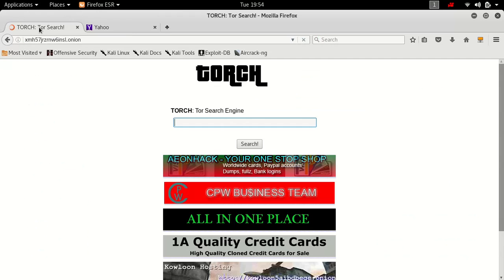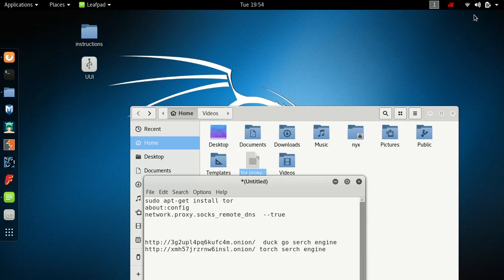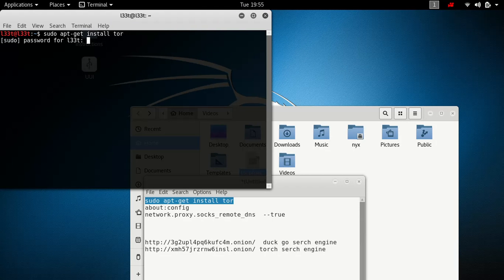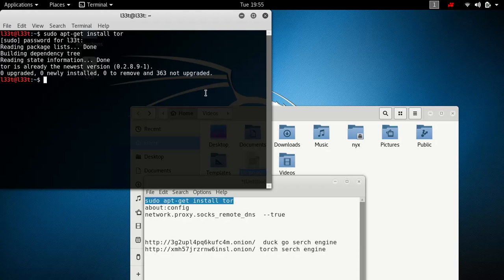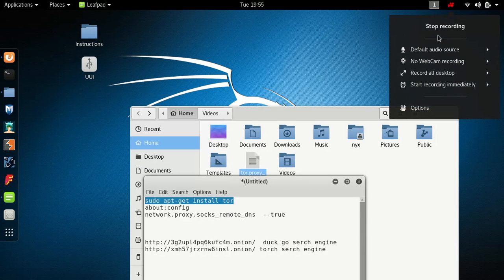There you go — you can use regular websites alongside Tor at the same time. That's all there is to it. If you don't have Tor installed, type this command into your command line and that's how you do it.